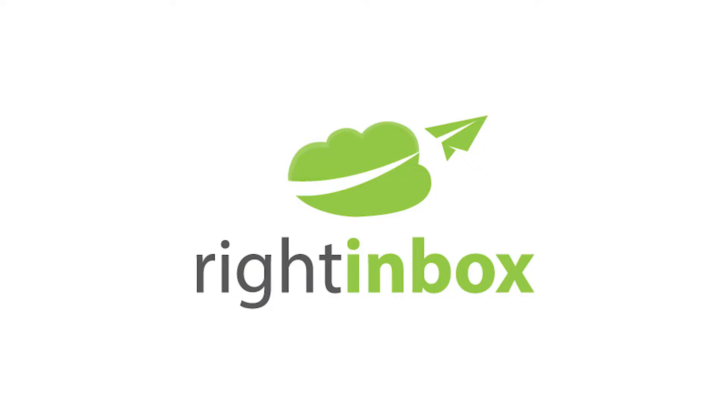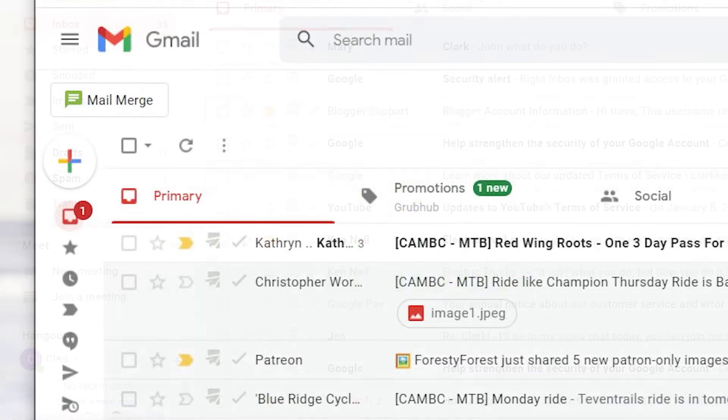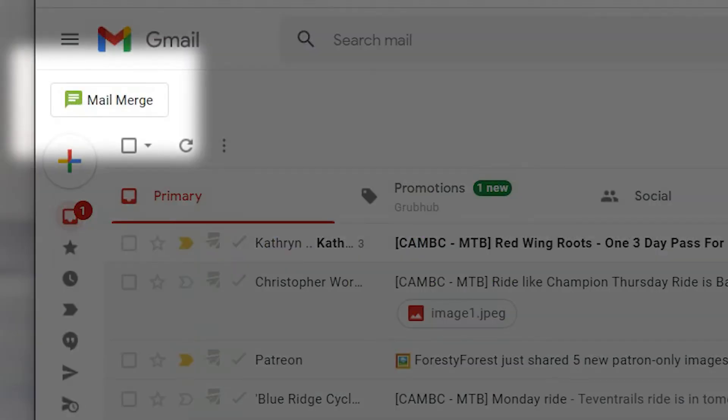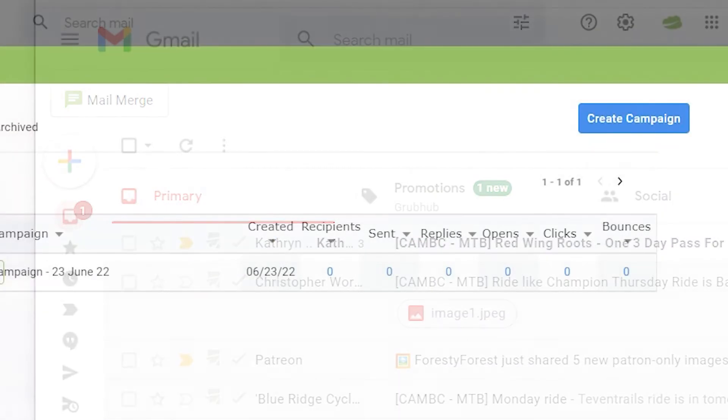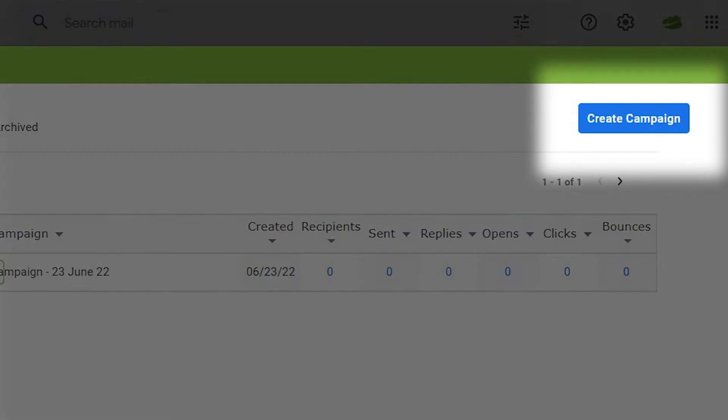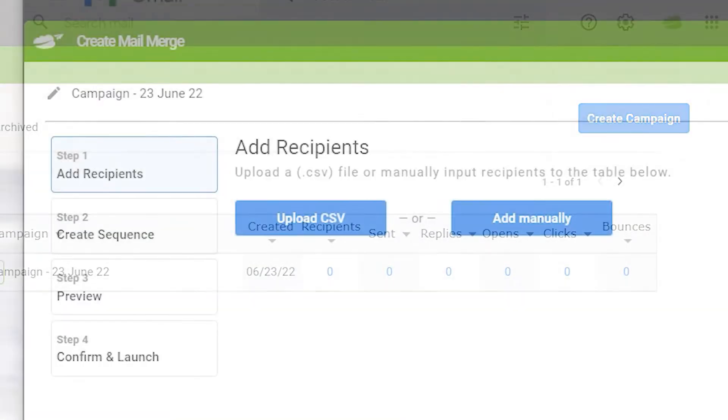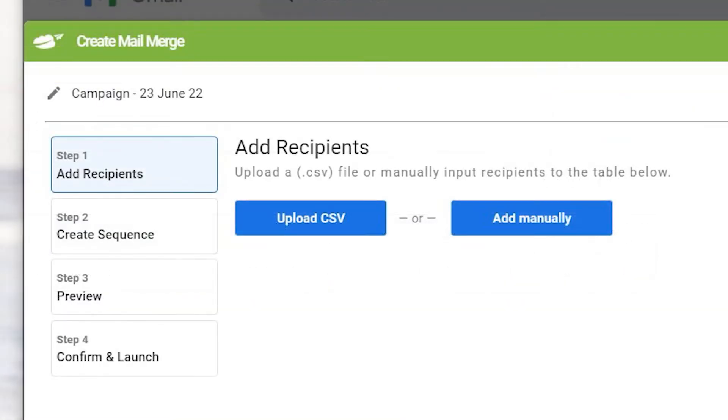Using Right Inbox's MailMerge feature, you can send a personalized email to a large group of recipients. Click the MailMerge icon on the left of your window. Click Create Campaign. You can upload a CSV file or add recipients manually.